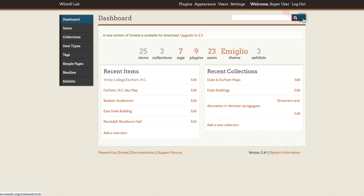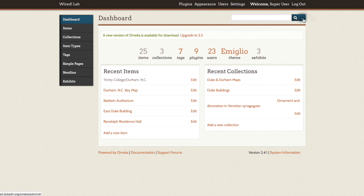If you need to make changes to your user information, click on your name in the top right corner of the dashboard screen. Make sure you log out whenever you finish a work session.